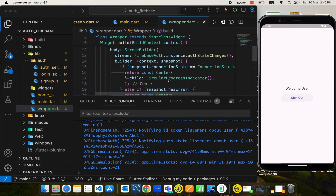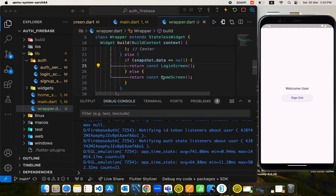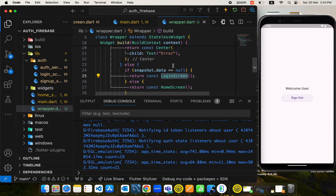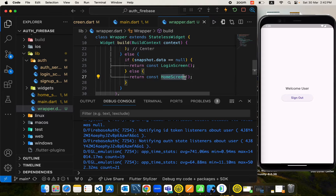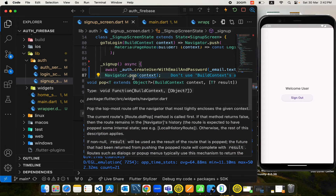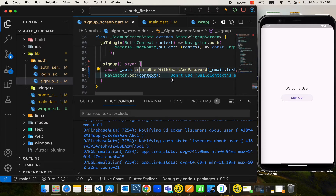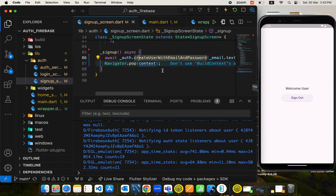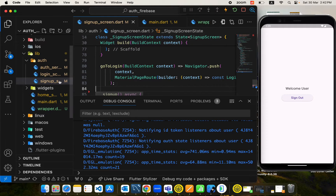We move to the signup screen from the login screen, so we need to come back to the login screen in order for our functionality to work and then move from the signup screen to the home screen. If we test this — on signup it comes back to the login screen, but in the wrapper the user is created and automatically logged in, so the state updates and navigates to the home screen. If we remove Navigator.pop, signup would get stuck on the same page.